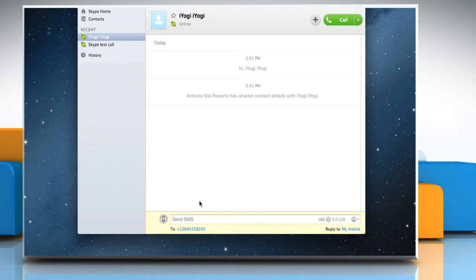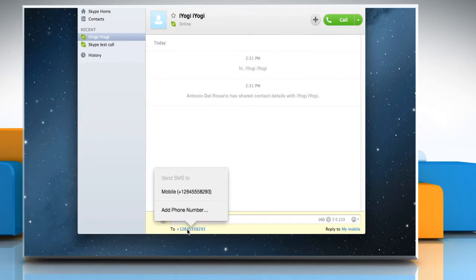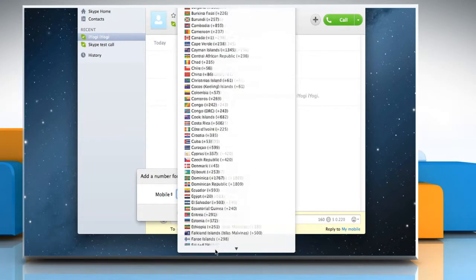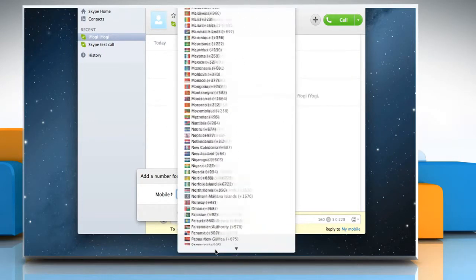The conversation box turns yellow and displays the phone number. If you want to add more numbers to this contact, click the number and then click on Add phone number. Follow the same steps to add any other number.